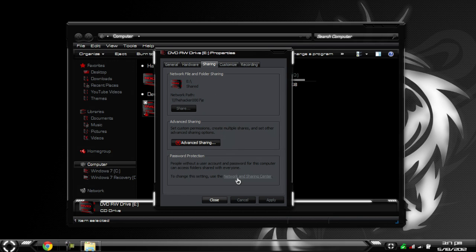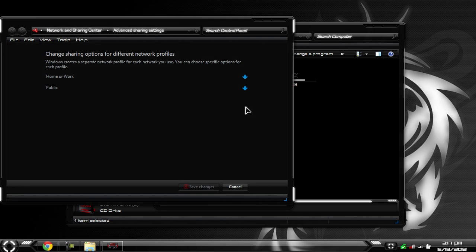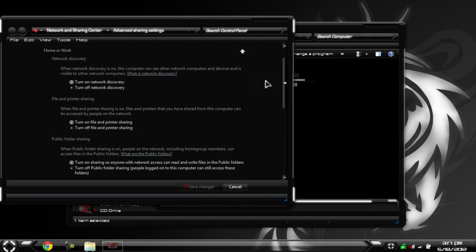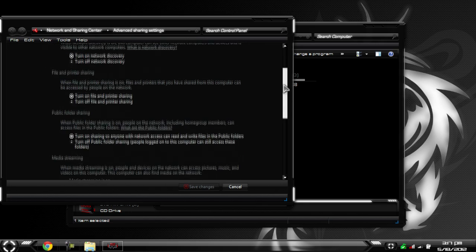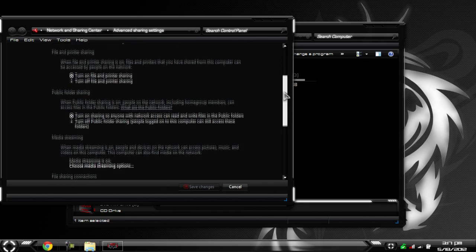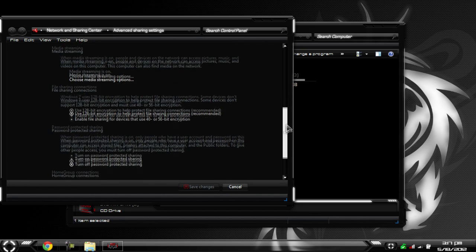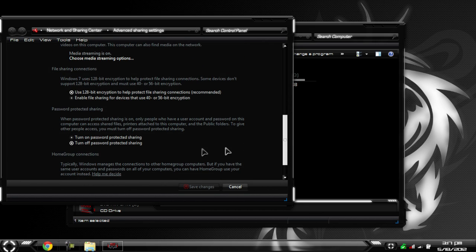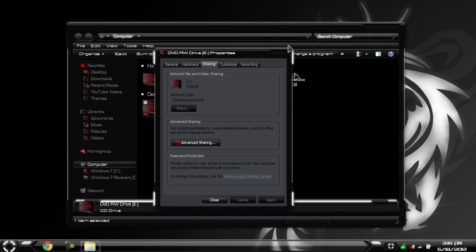And then from there you can go to Network and Sharing Center. Make sure you click Home or Work, and make sure Turn Off Password Protected Sharing is off. Make sure that is clicked, then hit Save Changes. And then you can exit out of that.